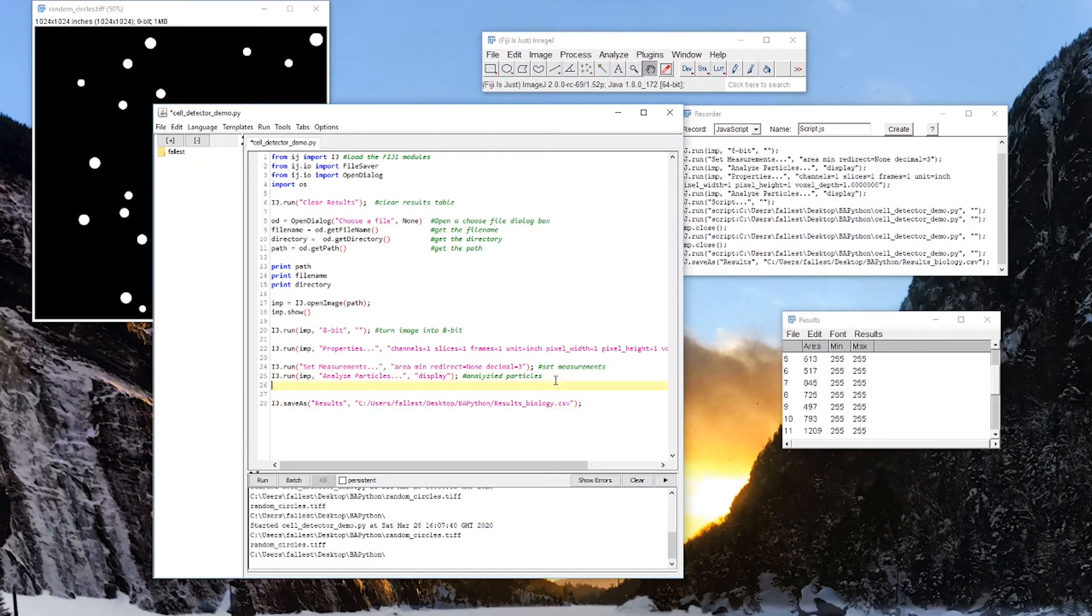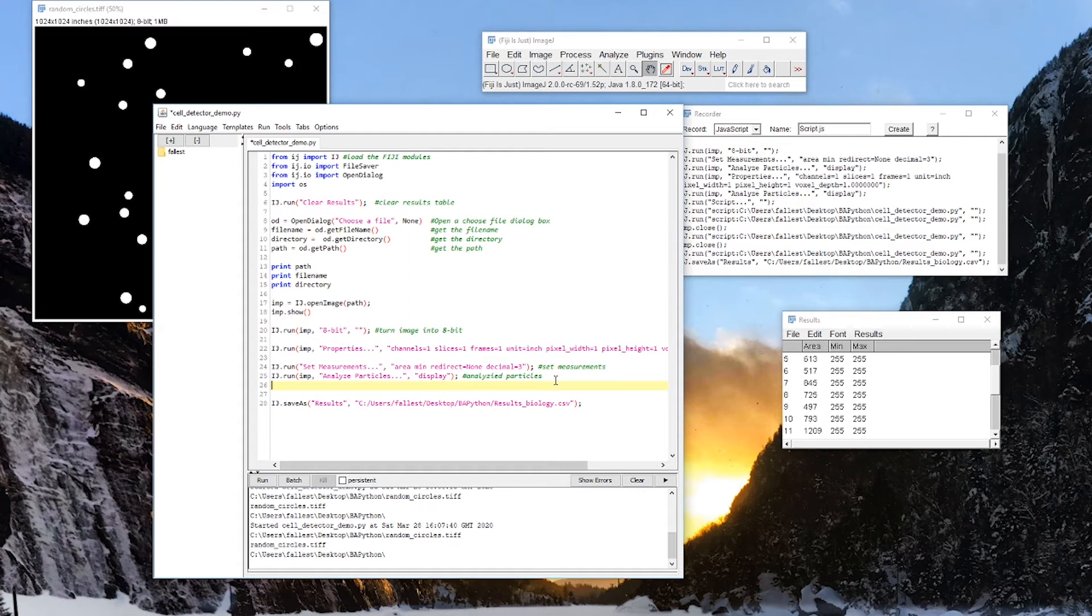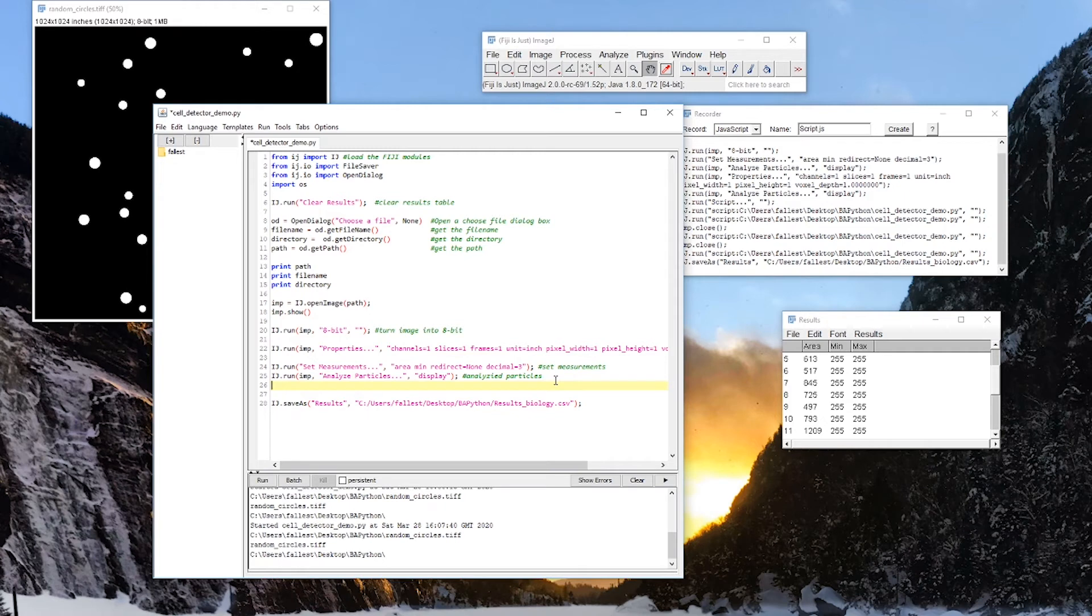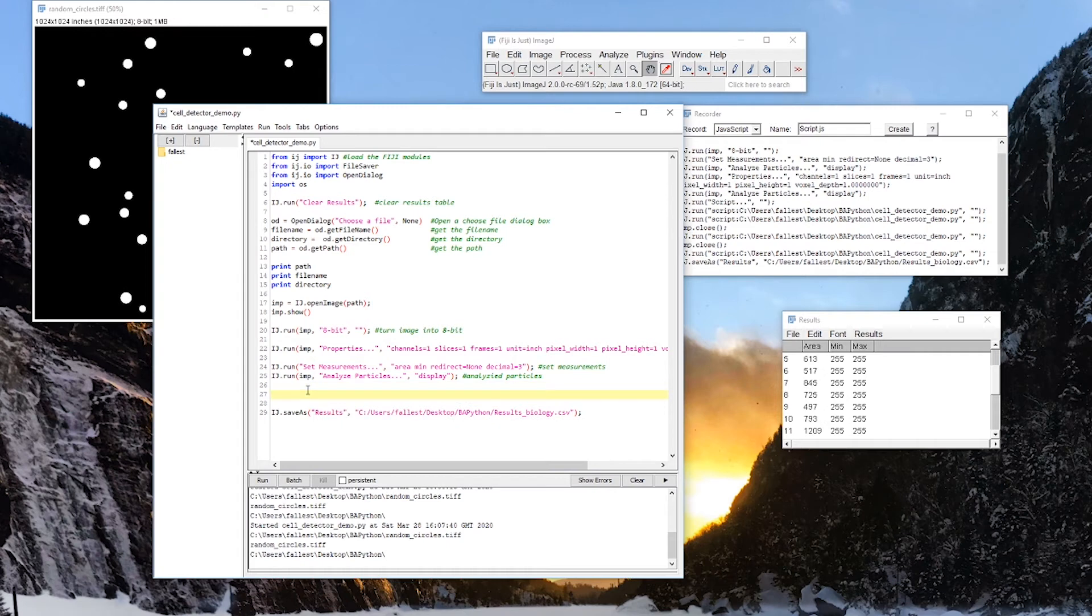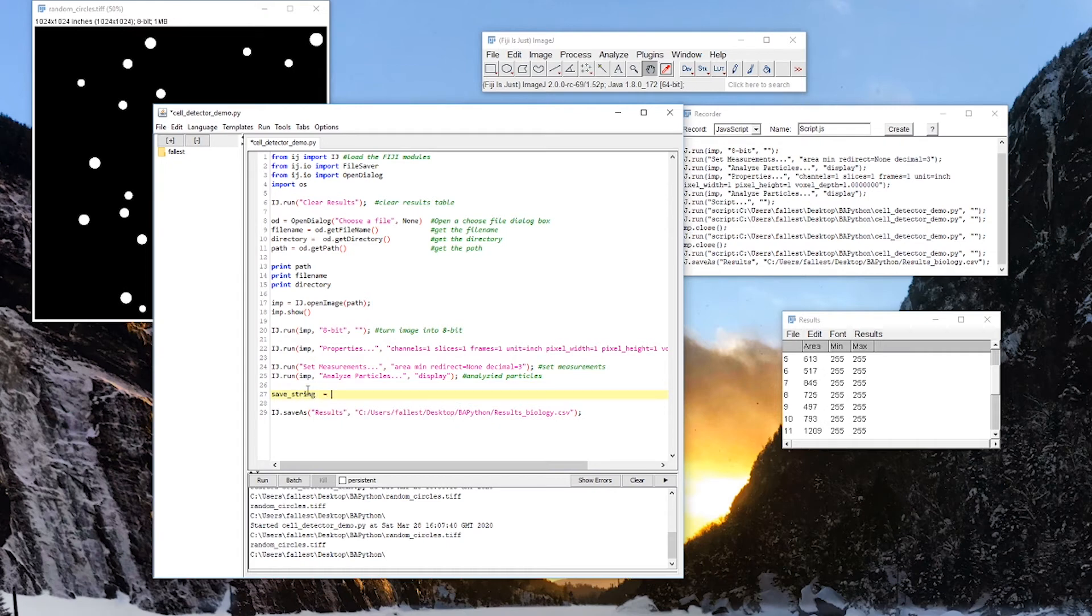But I don't want to necessarily have it being saved into C, colon, users, desktop, python, results biology every single time. I might be writing the script from something else. I might not have these folders on my computer. You probably don't have the same username as me. So how can we get around that? Well, we already know from here, when we did print directory, that we have a directory. So we can make a string. Save string. And we can just save into the directory that we pulled the file from. So save string is going to be directory. Plus. This is a string concatenation, like we've learned earlier in the prerequisites.